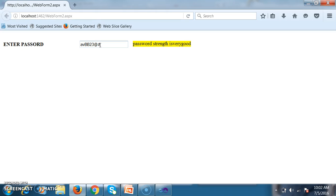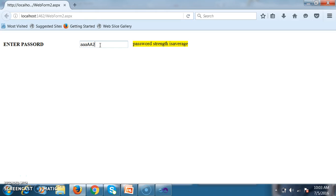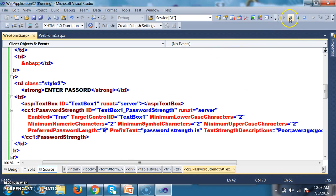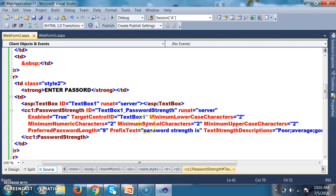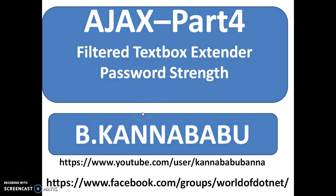After entering characters satisfying all requirements, the password strength shows excellent. If you enter only lowercase, it shows poor. Lowercase and uppercase gives average. Lowercase, uppercase, and numbers gives good. Lowercase, uppercase, numbers, and special characters gives excellent. If the password length satisfies all the properties, then your password strength is excellent.